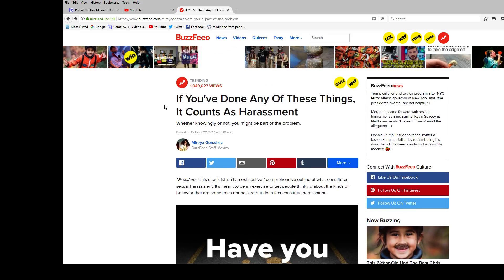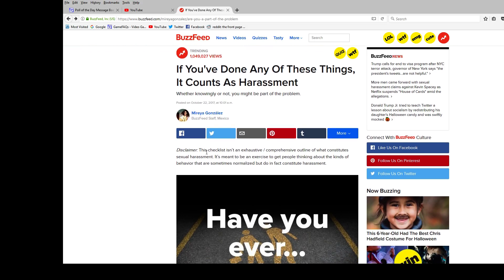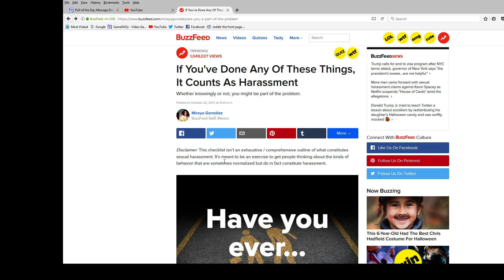So I'm going to do this, if you've done any of these things that counts as harassment quiz, survey, checklist. It's not exhaustive, comprehensive outline of what constitutes sexual harassment. It's meant to be an exercise to get people to thinking about kinds of behavior that are sometimes normalized, but do in fact constitute harassment.